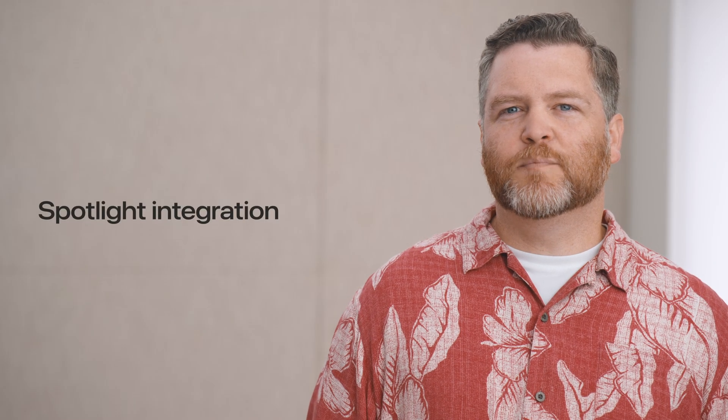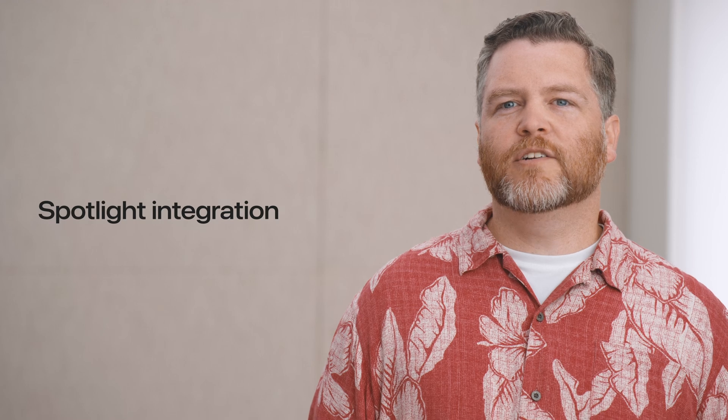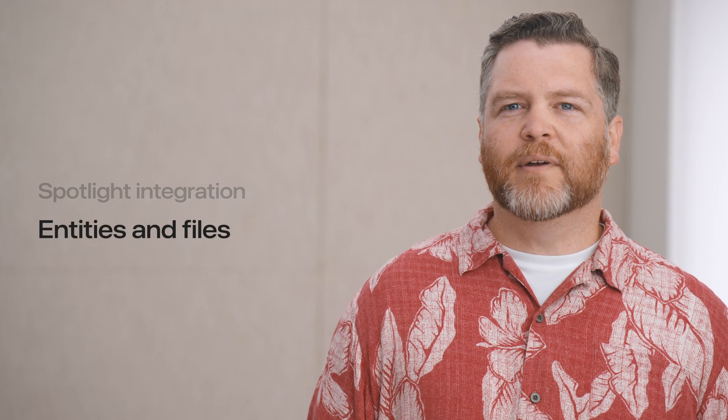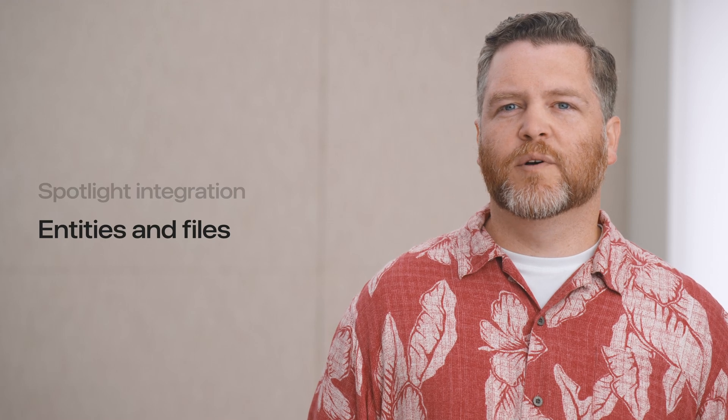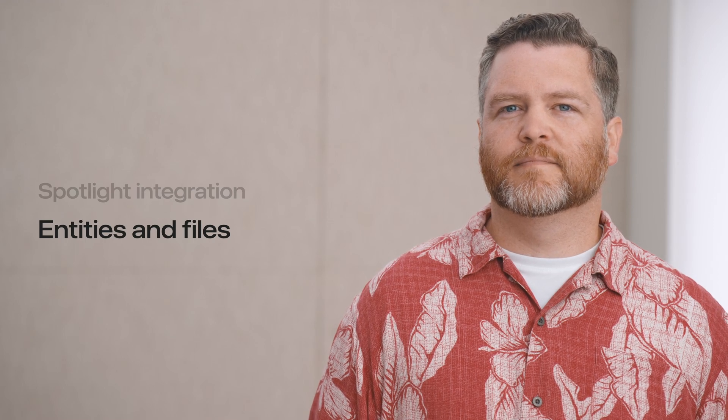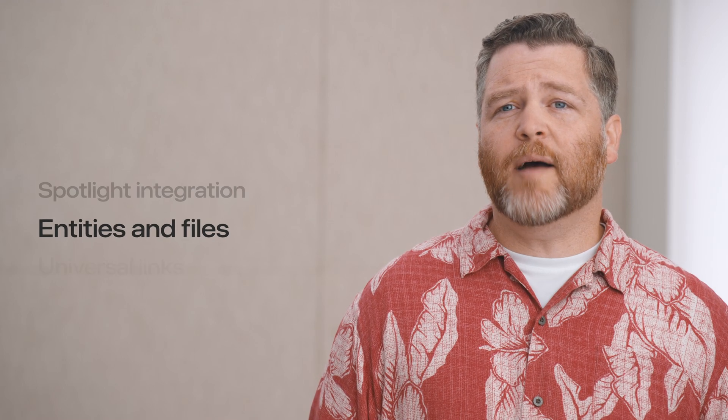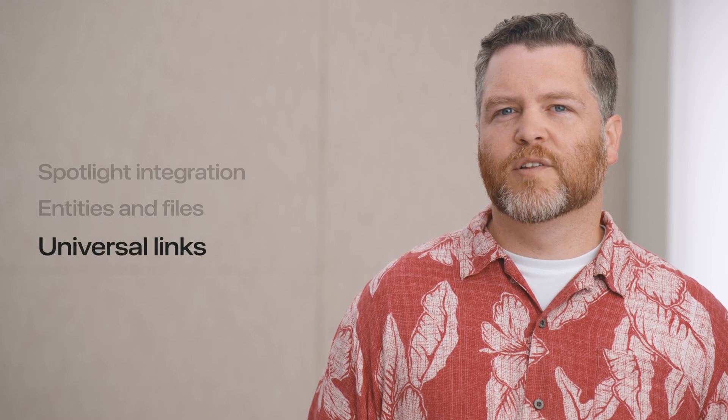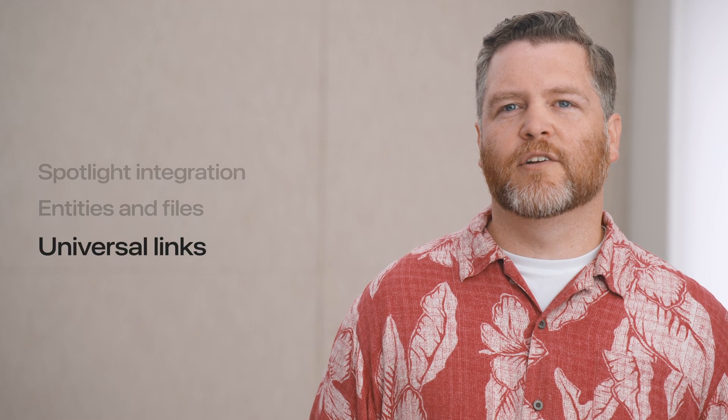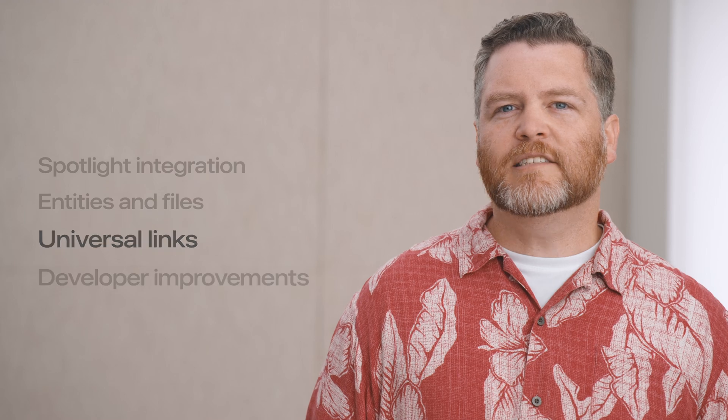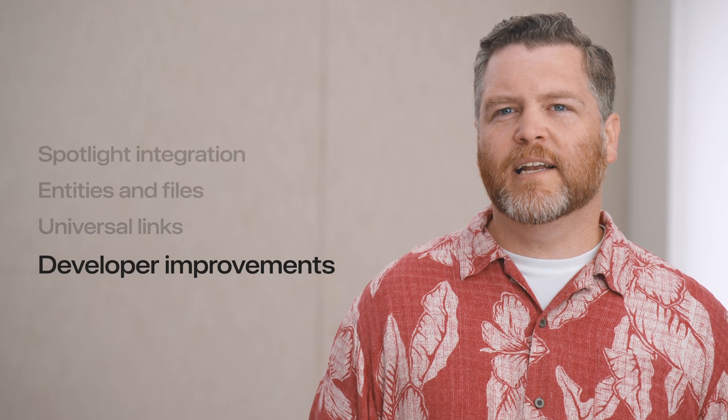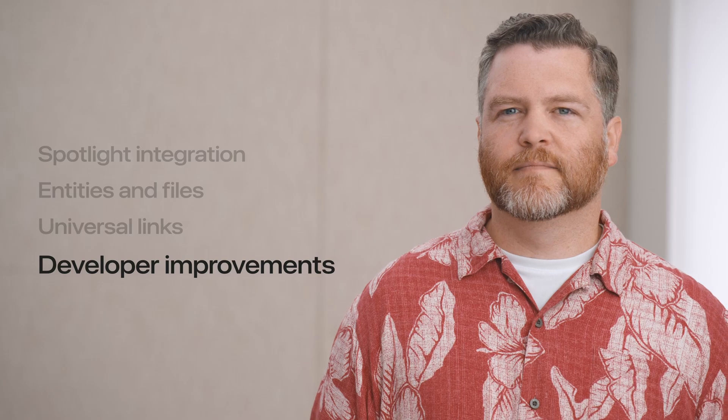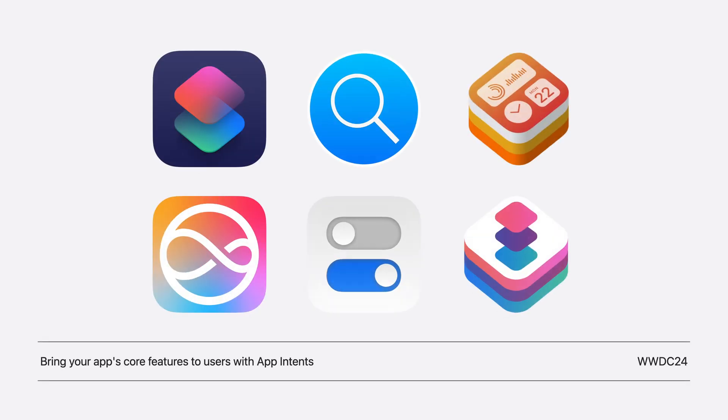We'll cover how you can index your app entities to spotlight, providing Siri with a rich understanding of your content. Being able to convert your app entities to specific types of content or directly expose your documents as app entities. Exposing your AppIntent types as universal links so the device can take you right to where you need to be in your app. And some developer experience improvements to make it even easier to work with AppIntents. If you're new to AppIntents, I'd recommend checking out the Bring Your App's Core Features to Users with AppIntents video first.